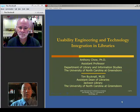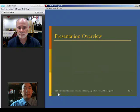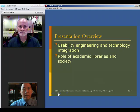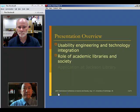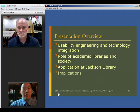The title of our presentation is Usability, Engineering, and Technology Integration in Libraries. Today's presentation, we're going to be talking about Usability, Engineering, and Technology Integration, the role of academic libraries in society, an actual application at Jackson Library, which is the academic university library, and the overall implications of our initial findings.